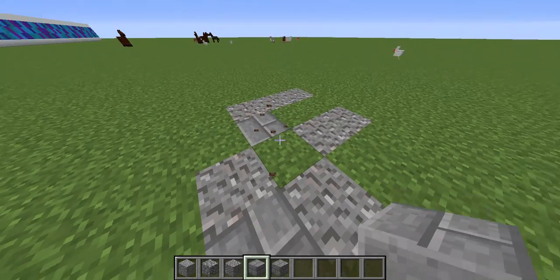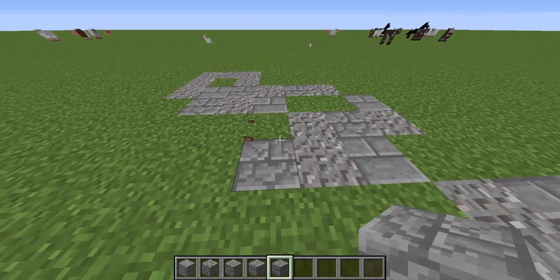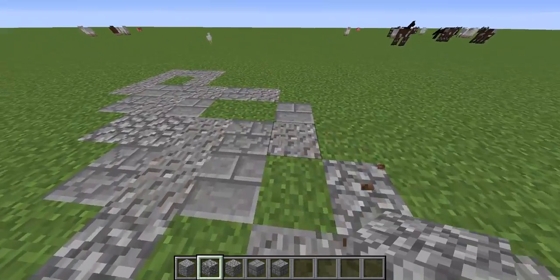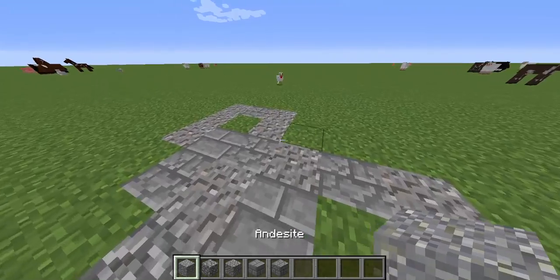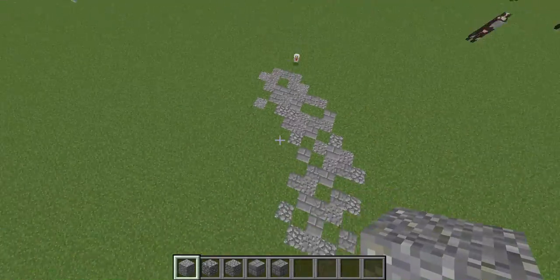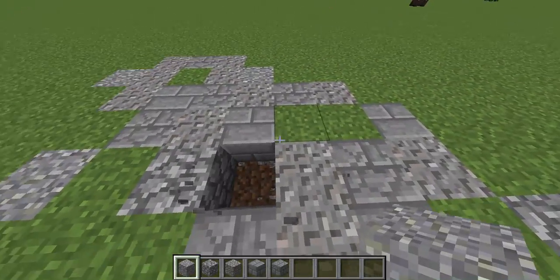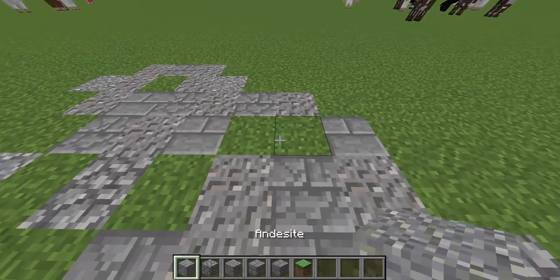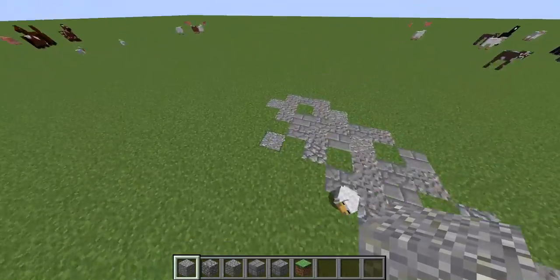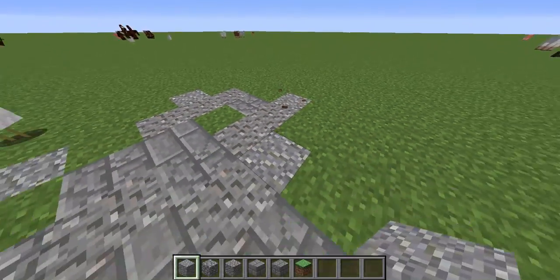I'm going to start placing in the other blocks like the stone bricks and stuff. Now I'm going to do the cobblestone and then finally the andesite. I don't want this pathway to be perfect, so I also want parts of it to be jutting out and not have anything in it — like this part, and this part. I feel like I need to add another one of those.